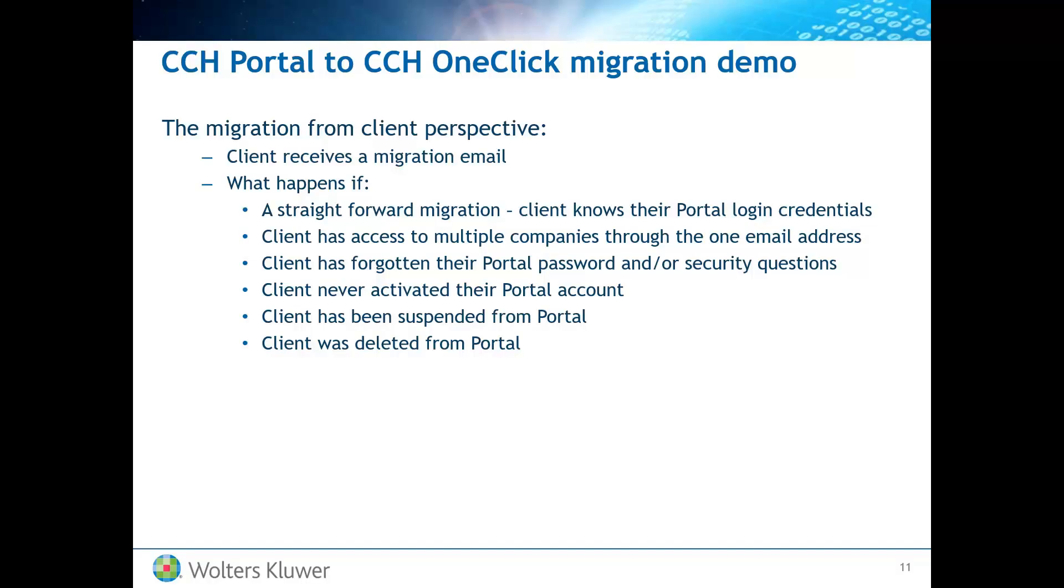In this video I am going to pretend to be a client, actually I am going to pretend to be several clients. Firstly I am going to show you the migration email that the client will receive.